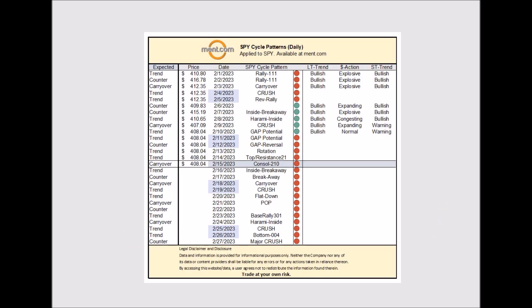Good morning traders, today is the 15th of February, it is a consolidation day. We're going to take a look at the SPY cycle patterns and see how things are going to play out, and potentially look at the range regarding this breakaway pattern setting up over the 16th and 17th. Visit ment.com to see how I can help you. Special thanks to everybody following me on Twitter — this is a scenario where we're looking for the markets to continue to move higher.